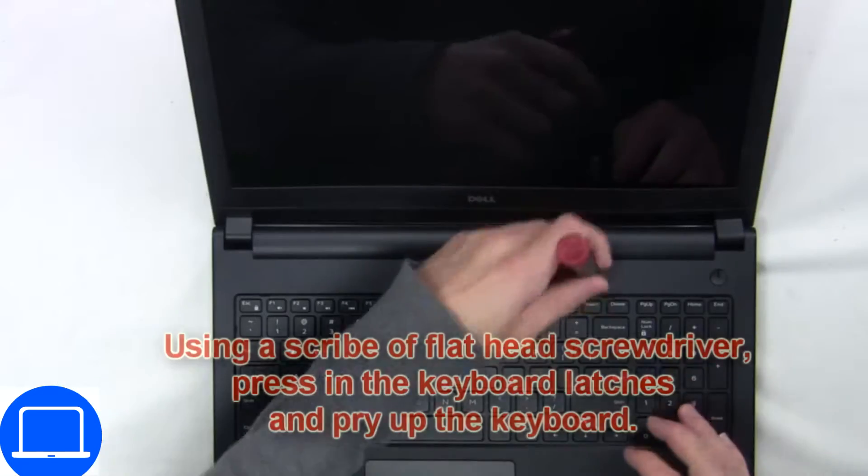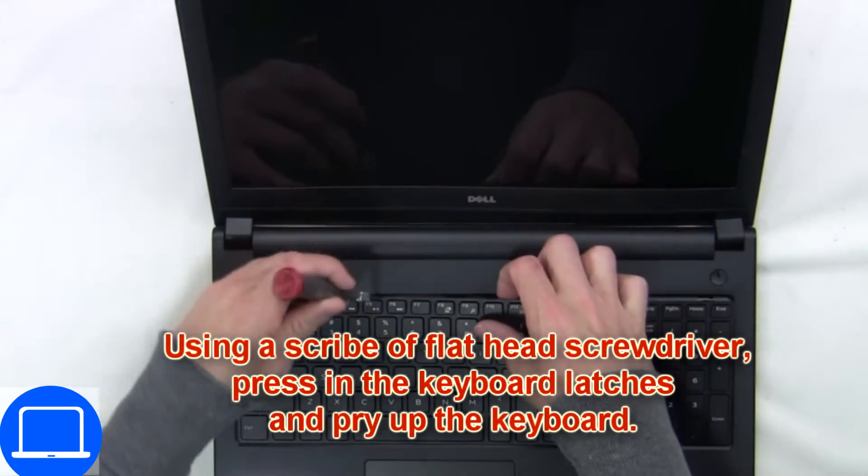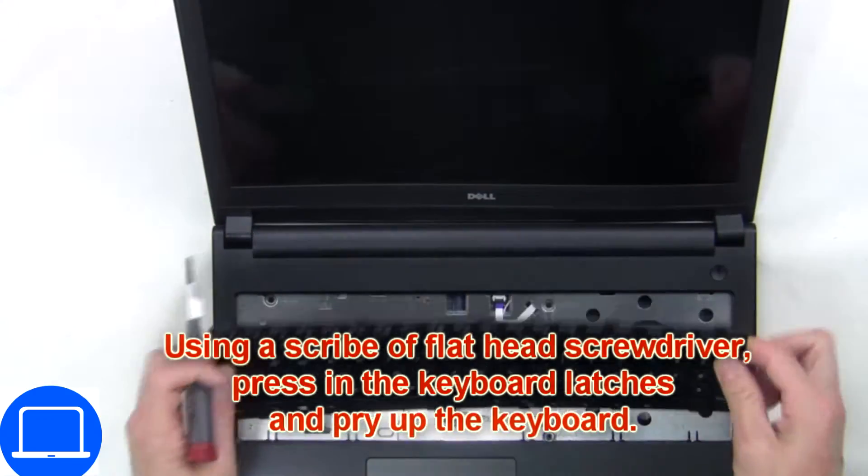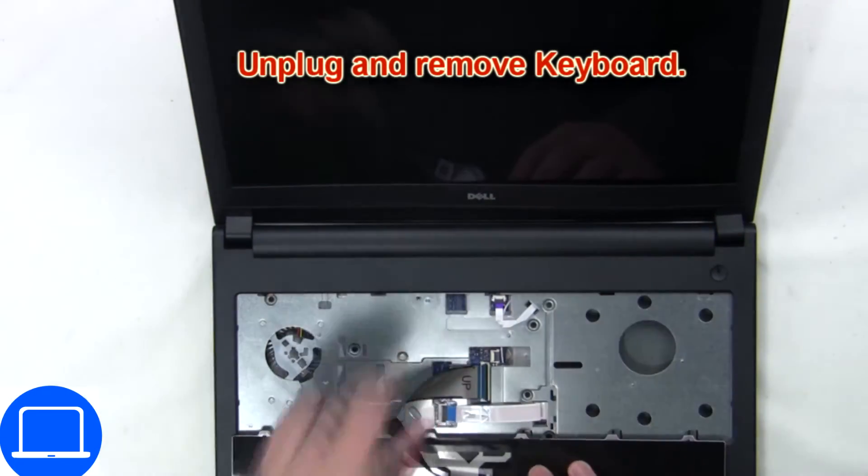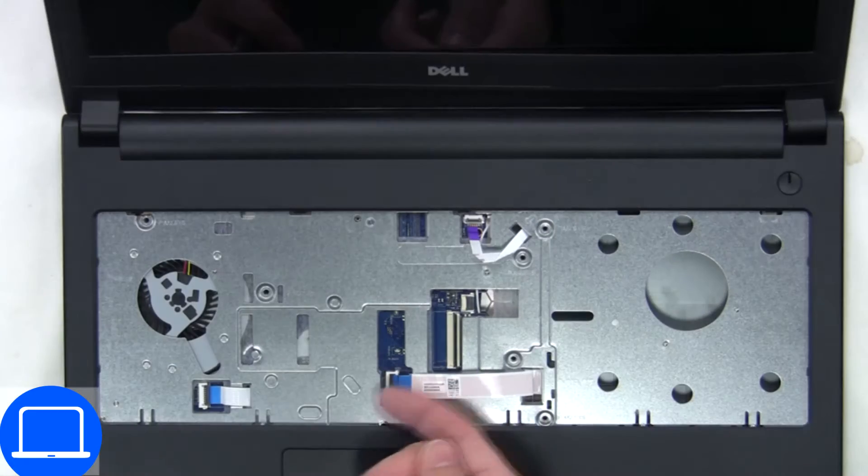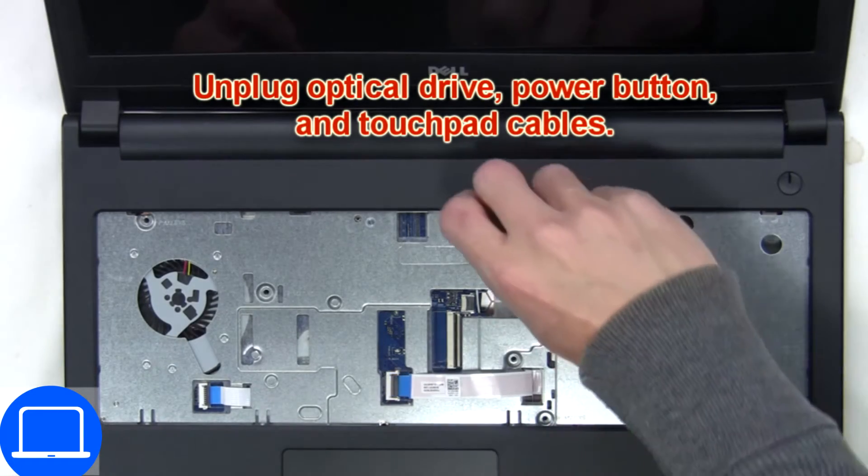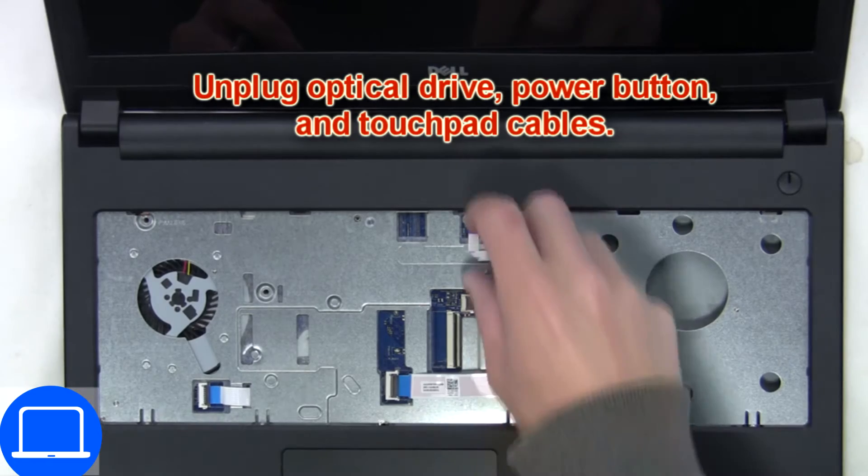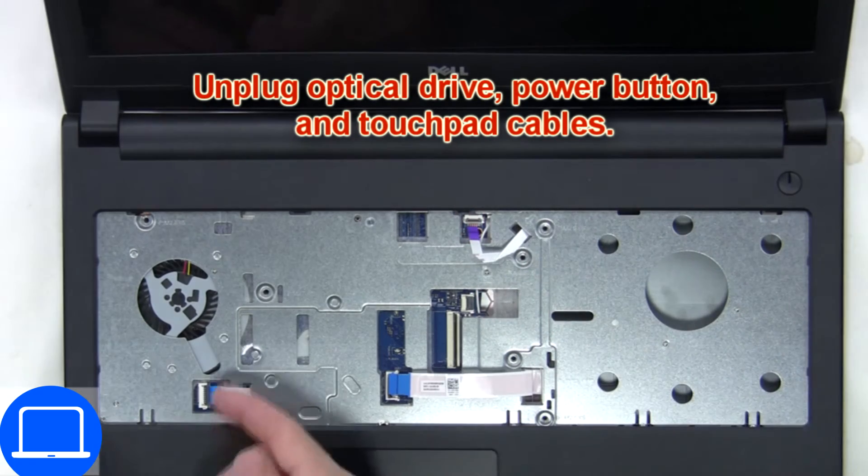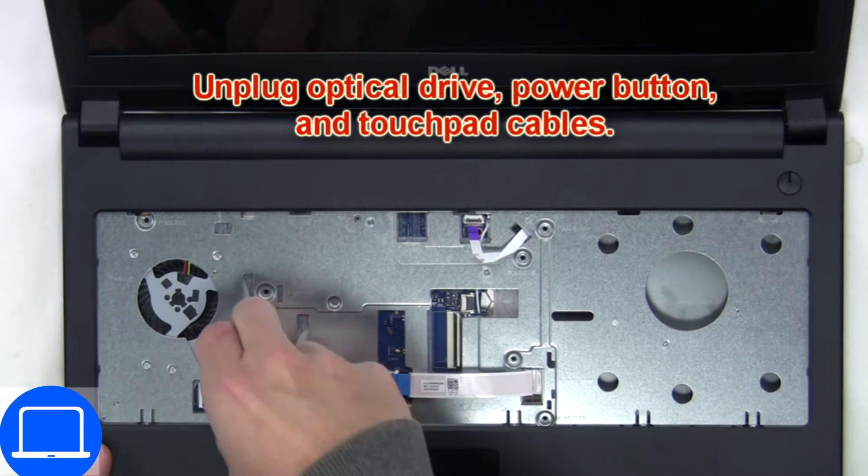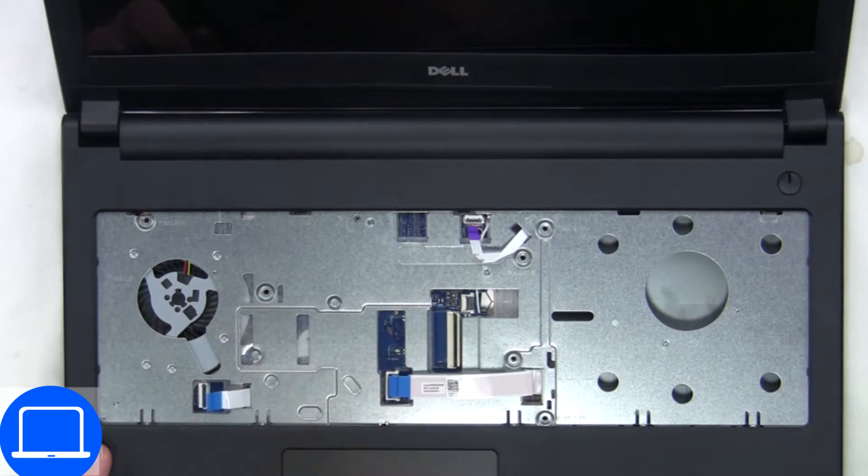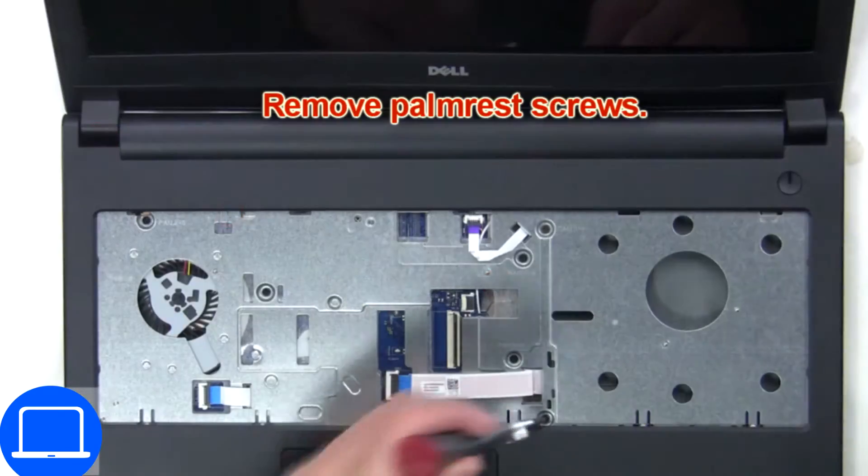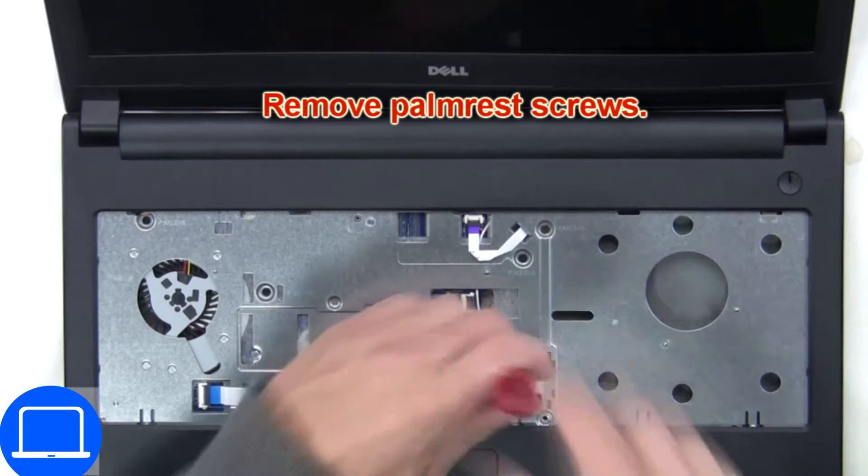Next, use a thin object to pry apart the keyboard. Now disconnect the keyboard cable, then disconnect the palm rest cables. Then unscrew and remove the palm rest.